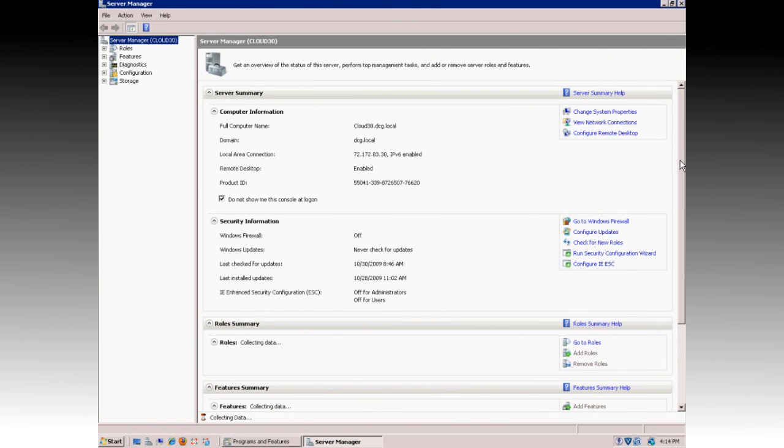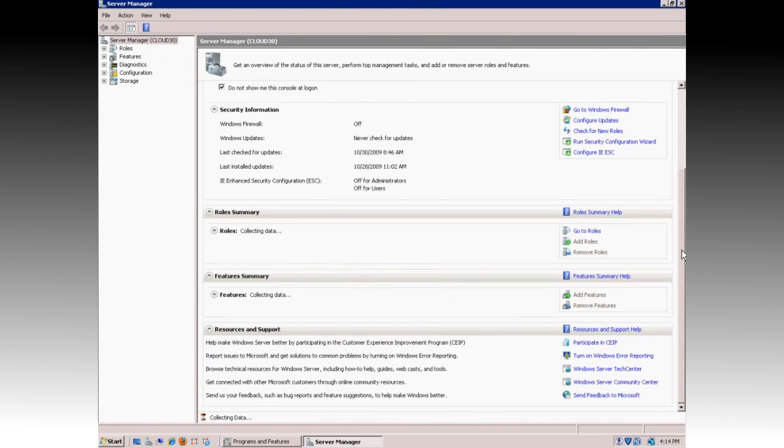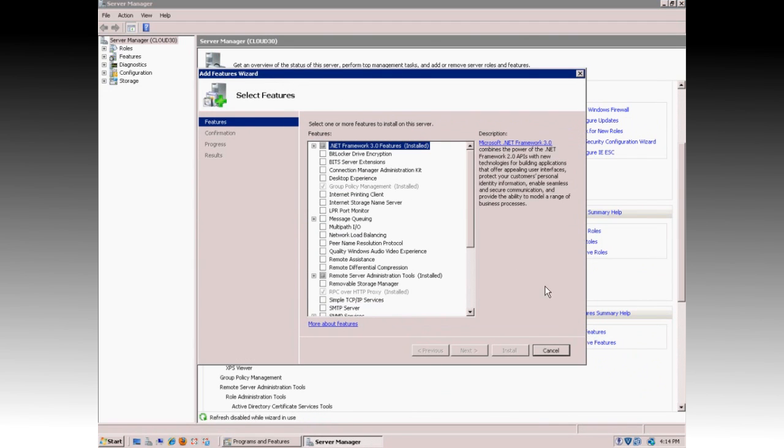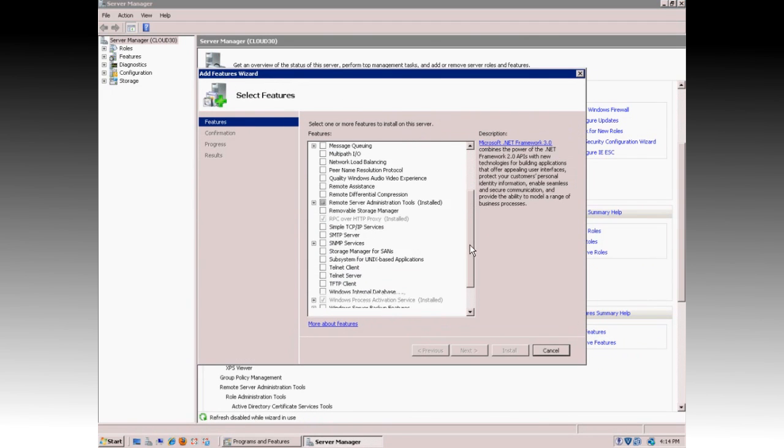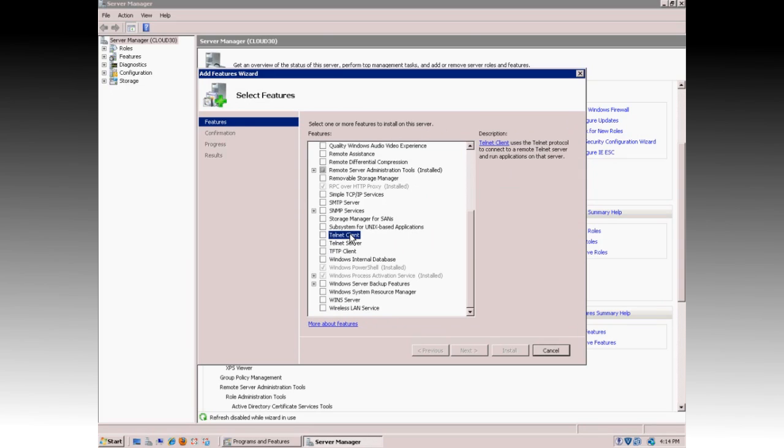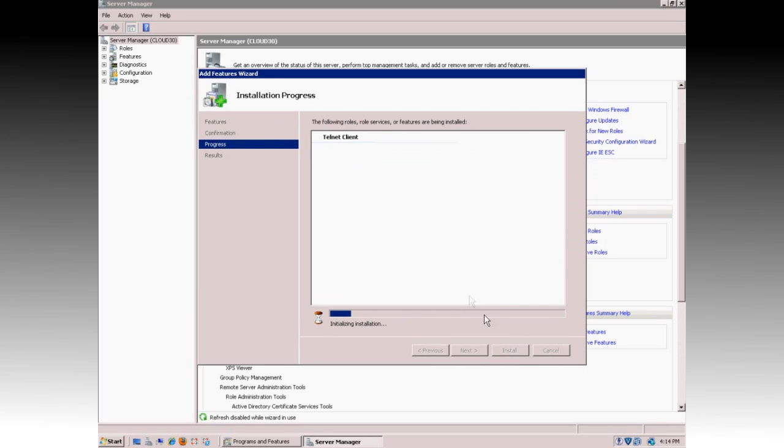You can scroll down and select Add Features from the Feature Summary list. In the list, scroll down and locate Telnet Client and select it. Once selected, click Next and then click Install. The install process may take several minutes depending on your hardware, so be patient.